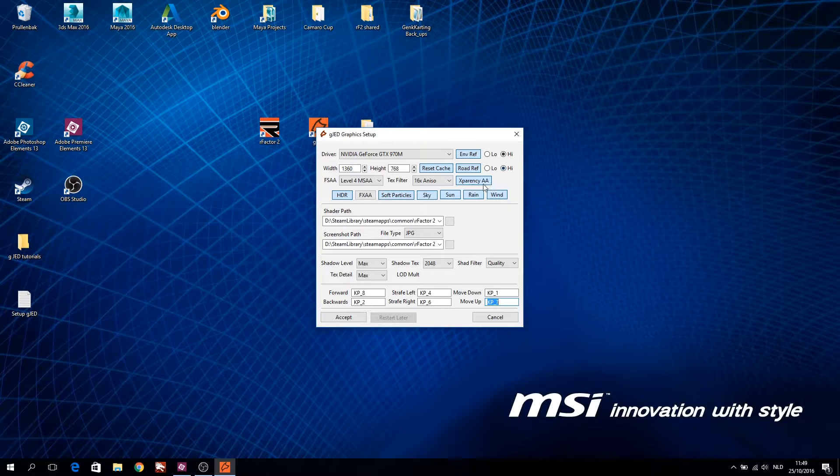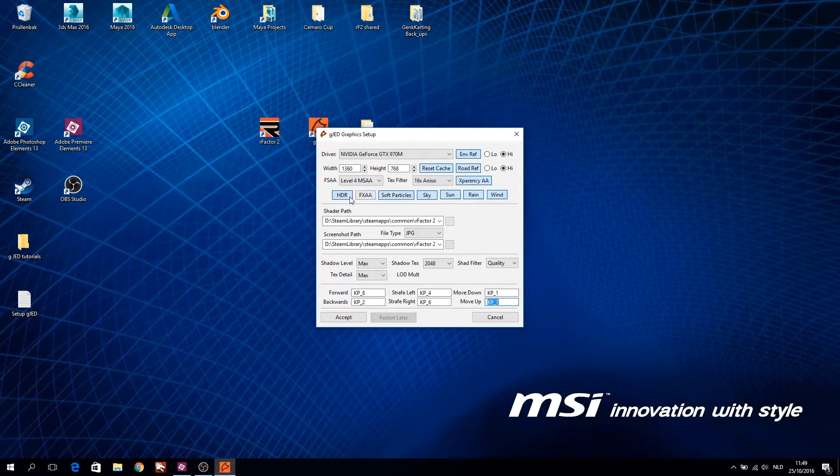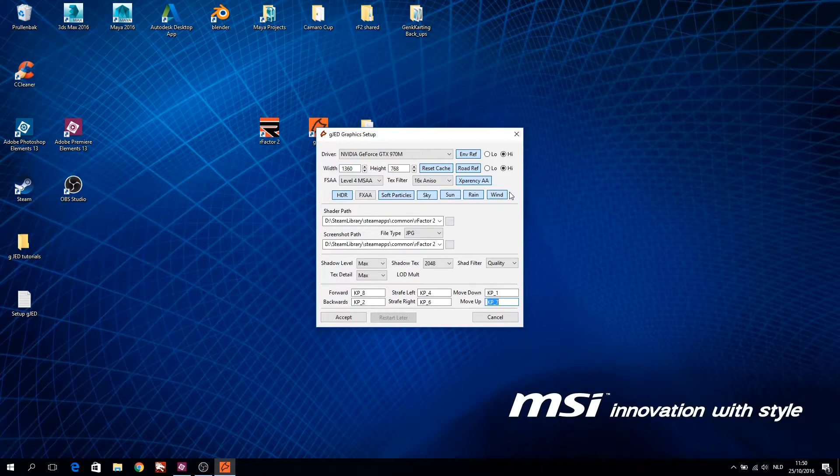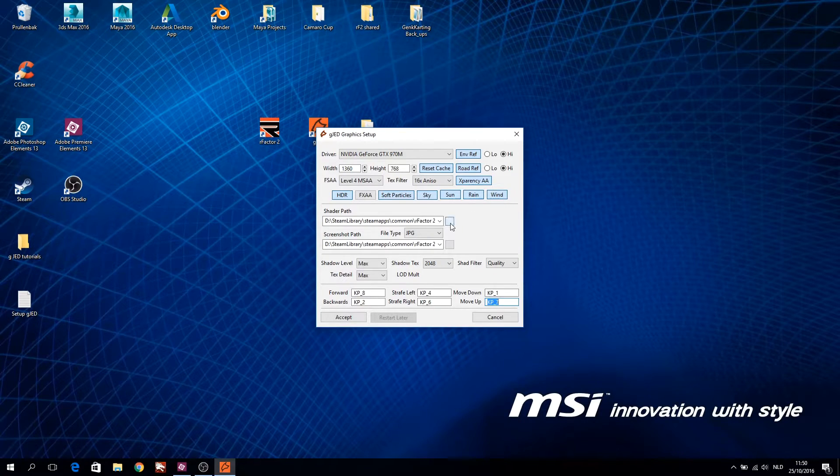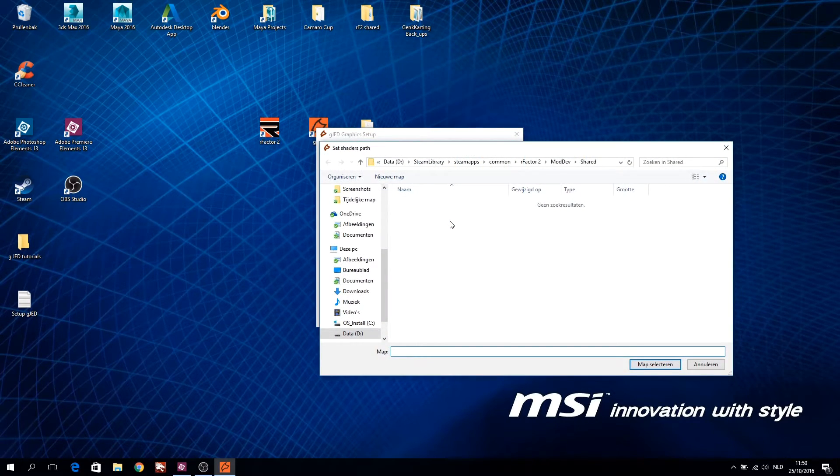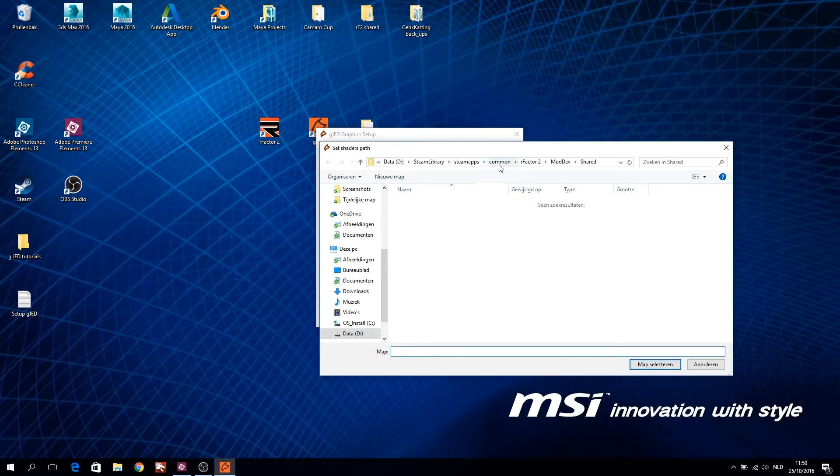To view and edit your track, I recommend using the maximum settings, so you can evaluate performance with the FPS counter. An important step is to refer to the Gmotor shaders. Without the shaders GJED will not open your track correctly or it will crash.